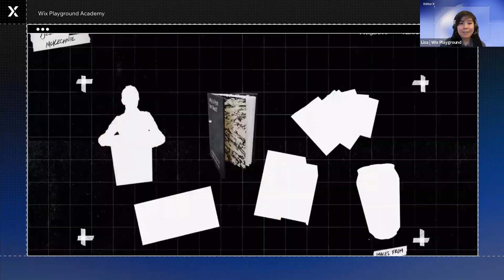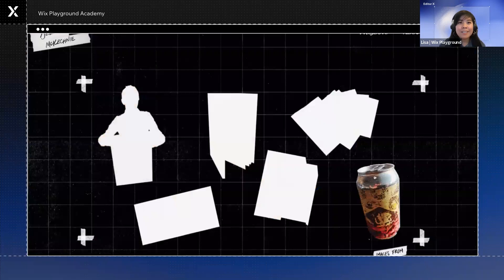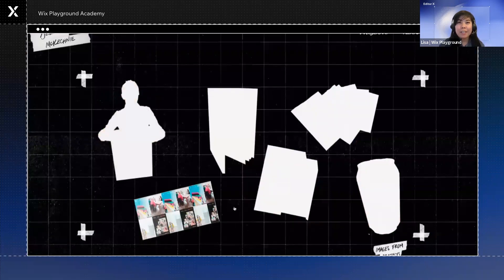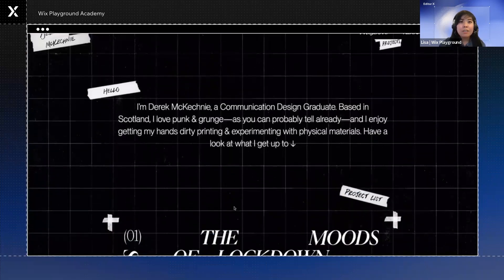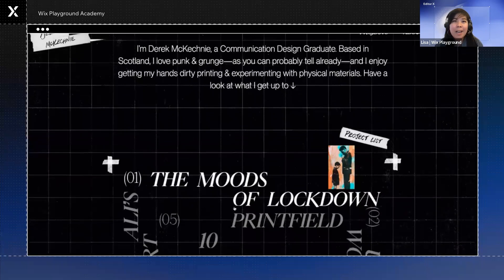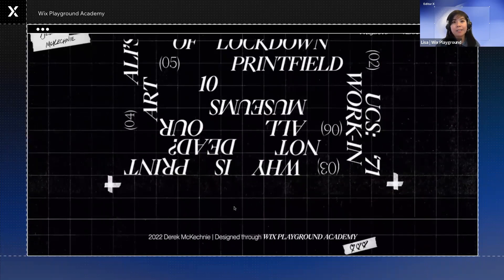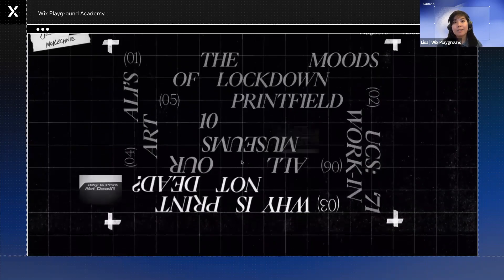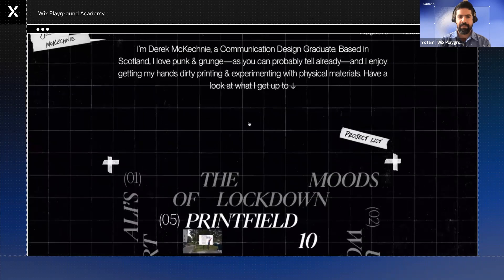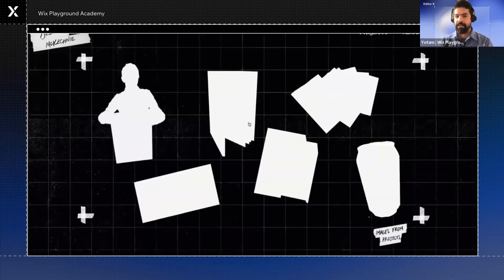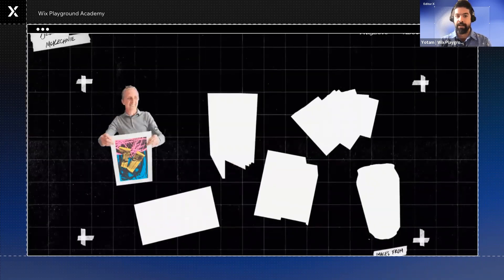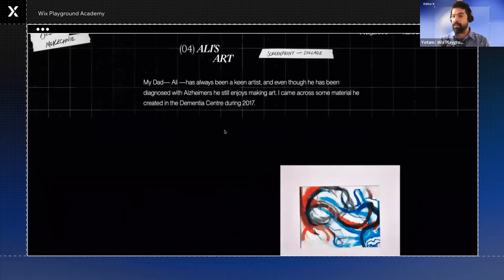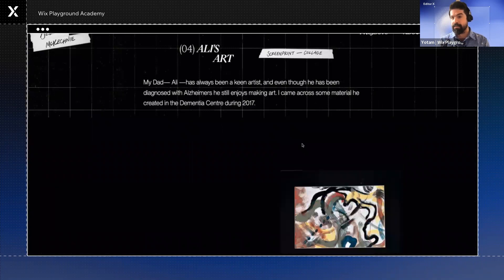We're going to bring back our friend Derek again to kind of contrast how he shows off his work. At a first glance, how would you compare Derek's homepage to Emily's? Well, first of all, it's completely different. Since Derek is a multidisciplinary designer, his work can be very different between the projects.